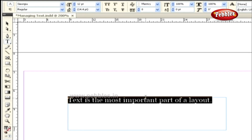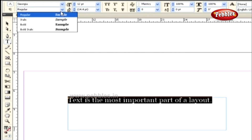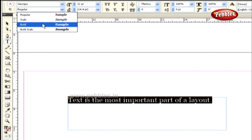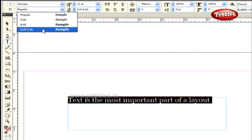The font style currently used in this sentence is Regular Georgia. To change the style of the font family, we can make use of the Style drop-down list, through which we can change the font style to Regular, Italic, Bold, and Bold Italic.